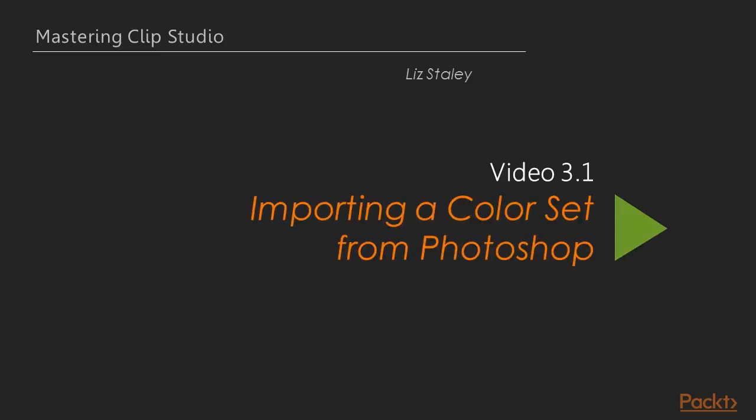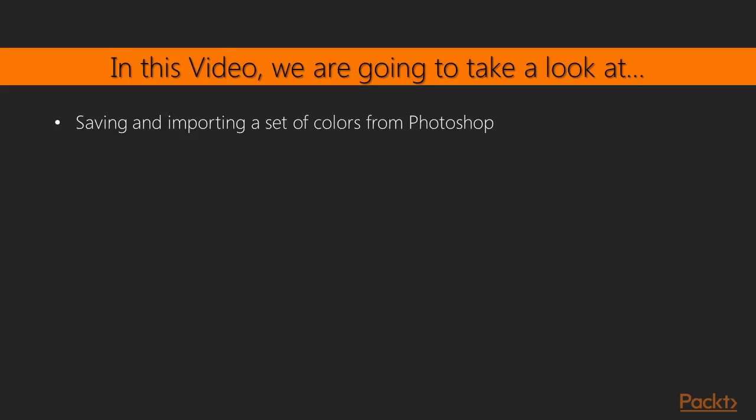In this first video we will import a color set from Photoshop. Clip Studio Paint can import color sets saved from Photoshop, so if you have a custom color set and are a user switching from Photoshop you can bring your colors with you. Let's go ahead and import a bunch of colors.